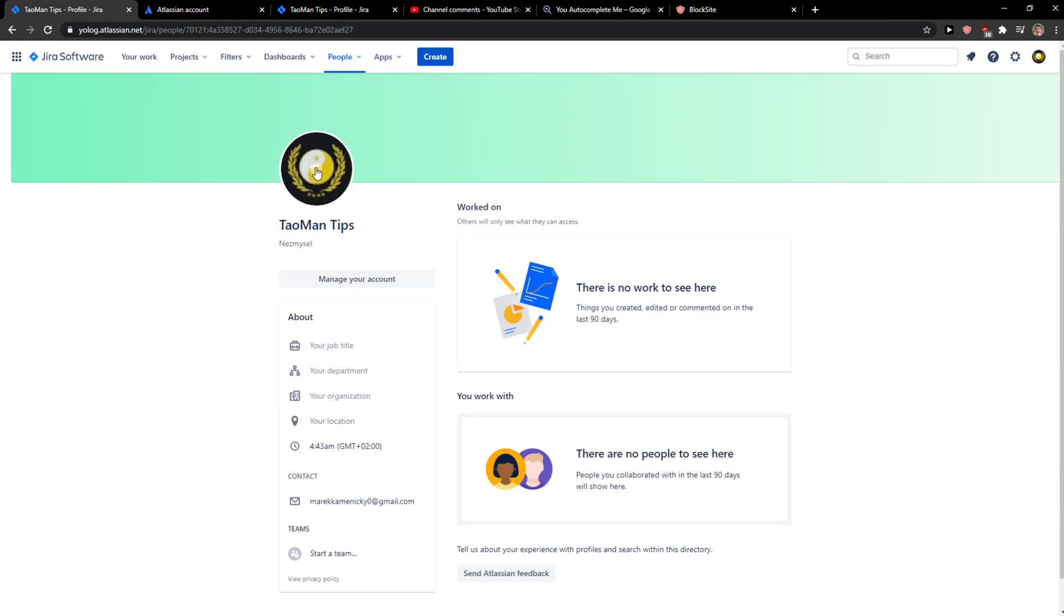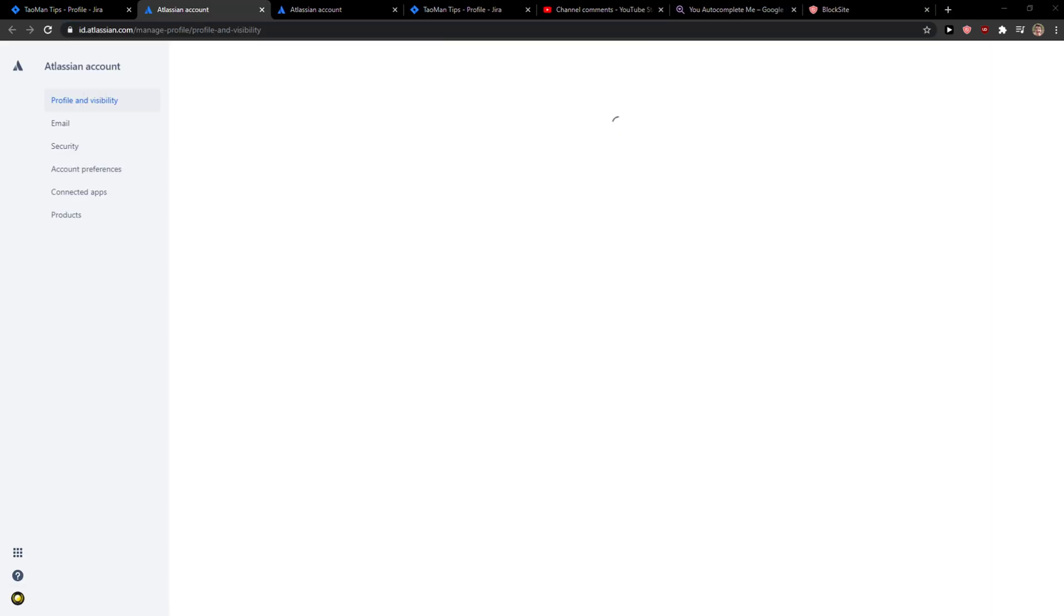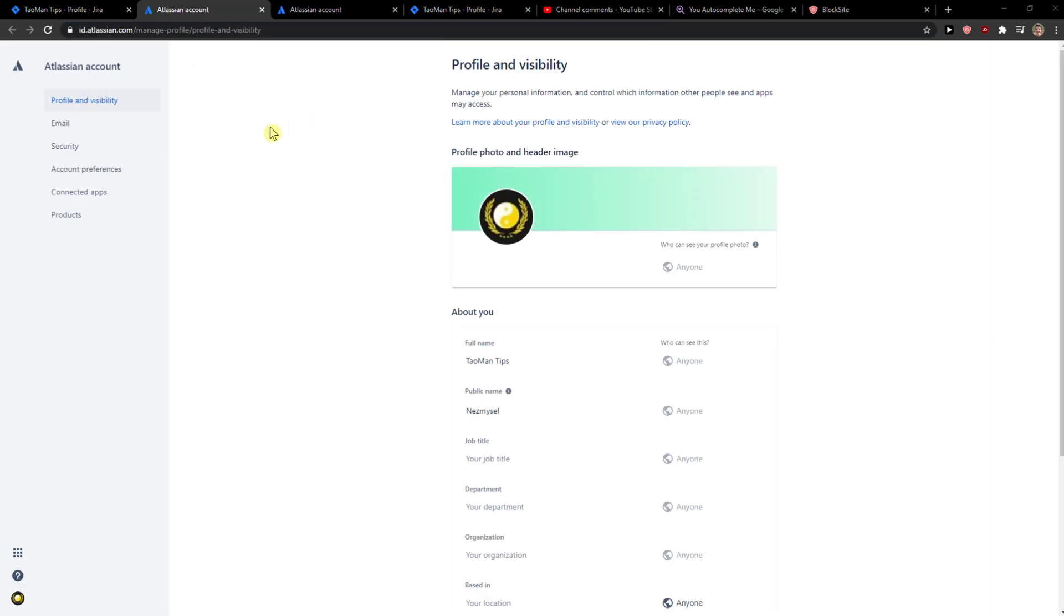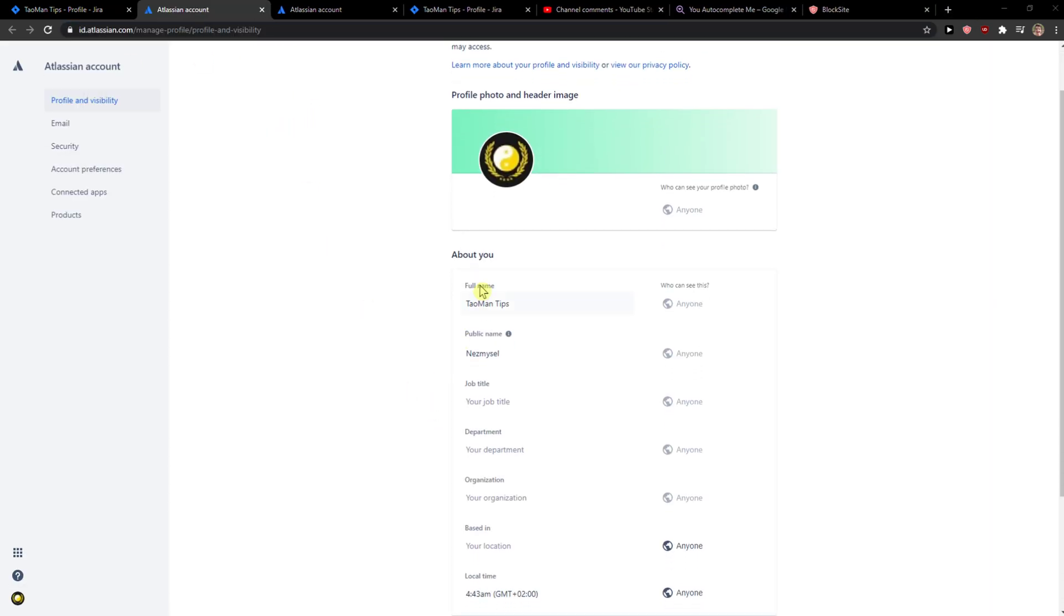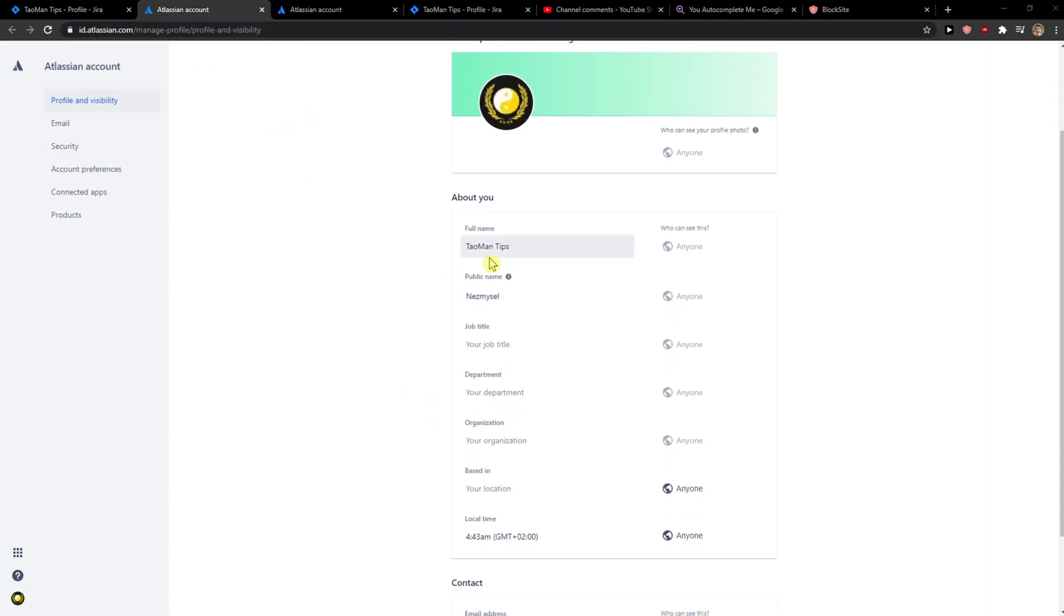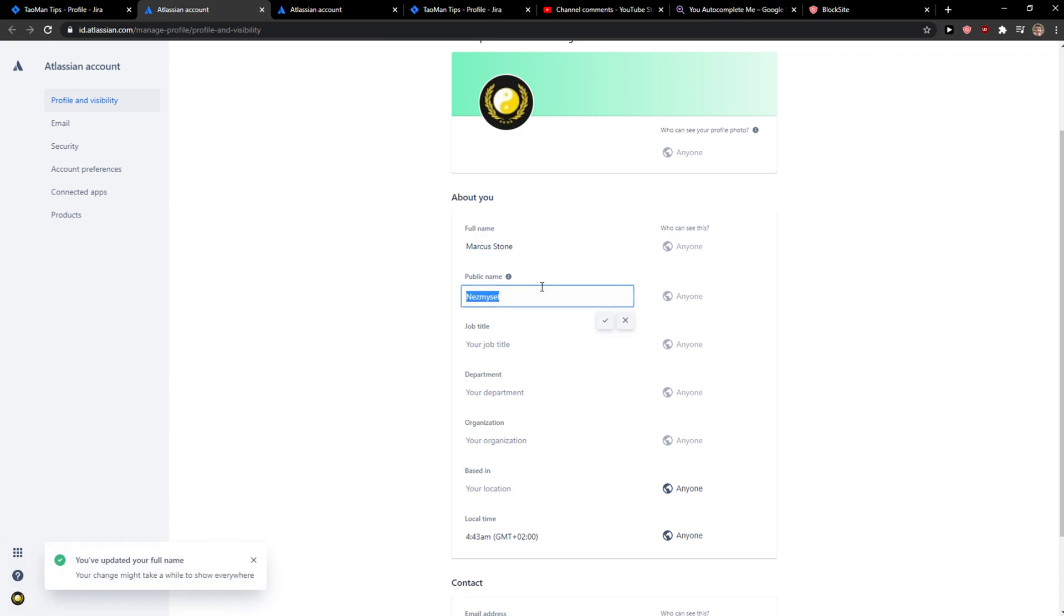When you click on profile, you want to click on manage your account. When you click on manage your account, you're going to see About You. Here you can simply change your name and also change your public name.